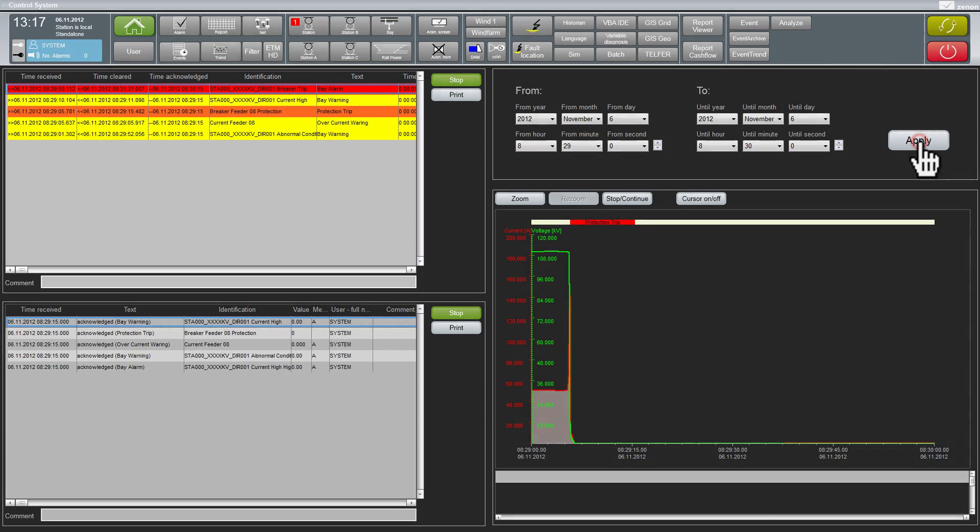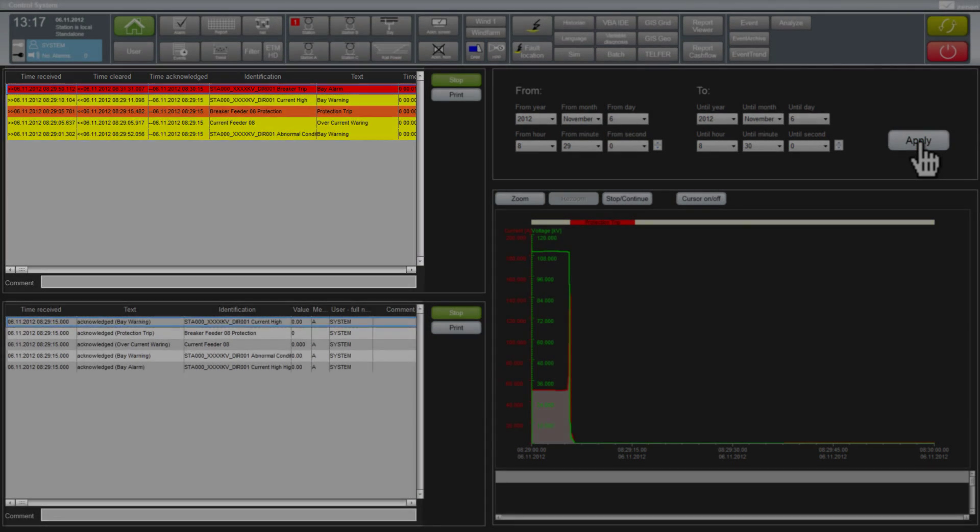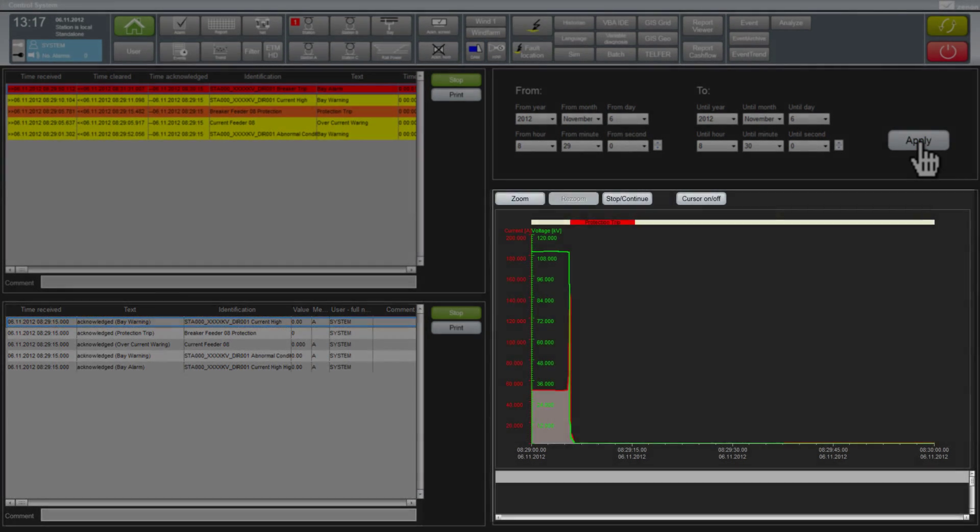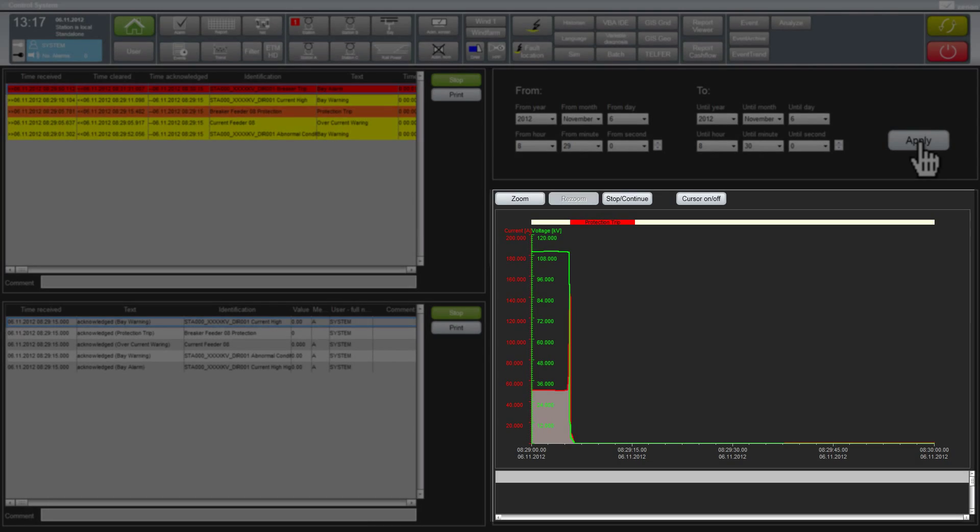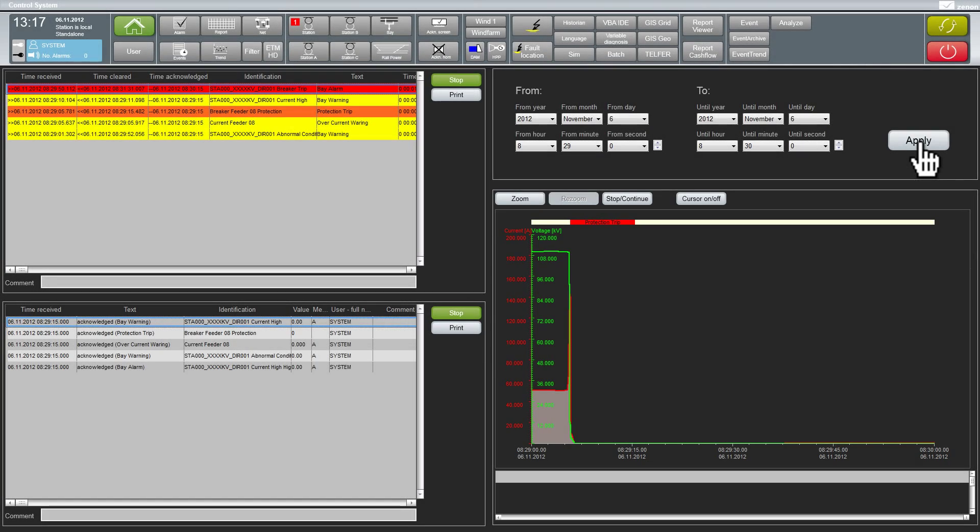Immediately all the areas, the alarm list, the event list and the graphical trend are updated for the selected time span.